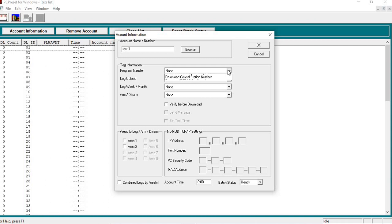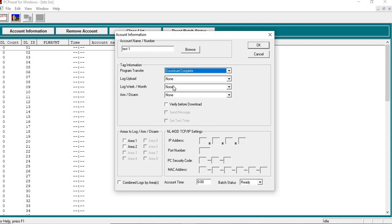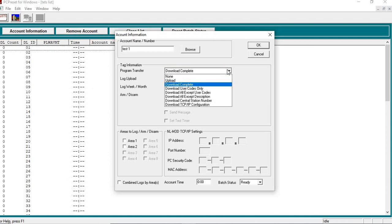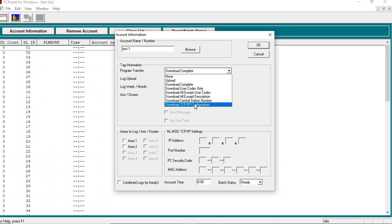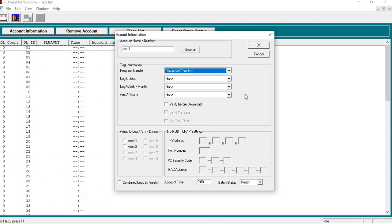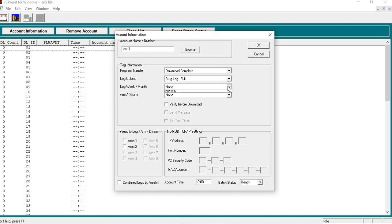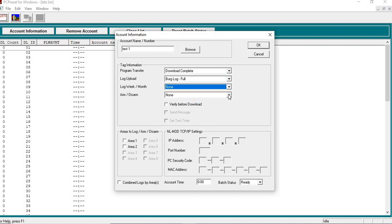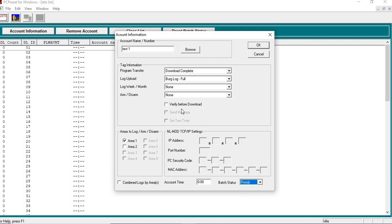And then whatever transfer operation I want to do, so I can do a download. I can do User Codes Only. Download all, all except User Codes. Descriptions. Download Central Station Number, if I want to change that. Download TCPI Communications Configuration. And then the Log, if I want to do a Log Upload. I can even go in there and do a Weekly or a Monthly. I can arm the panel if I wanted to. So it gives you some options in there. And then you have your different areas down here. Then you have your account time. What time do you want it to do it? And then the batch ready. So it's going to give you that message. And then you would just hit OK.